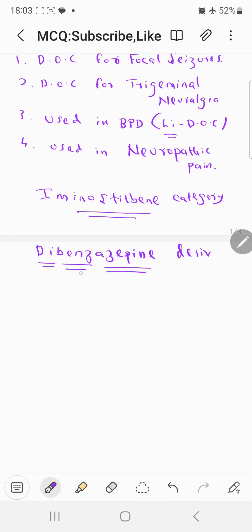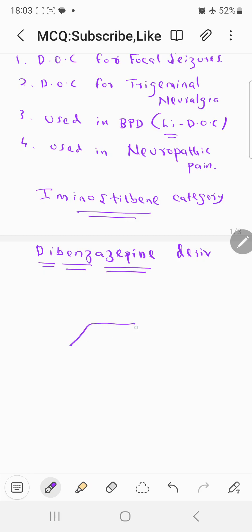It is a dibenzazepine derivative. So let's draw the structure of azepine first. Azepine is a seven-membered ring with one nitrogen atom — one, two, three, four, five, six, seven. So that is called azepine.